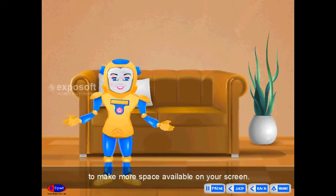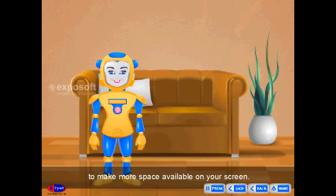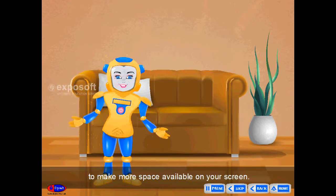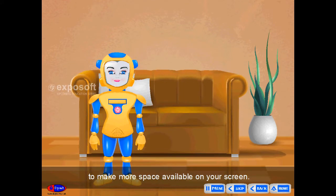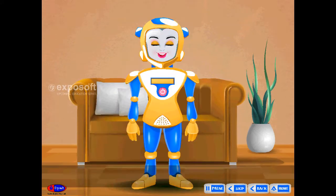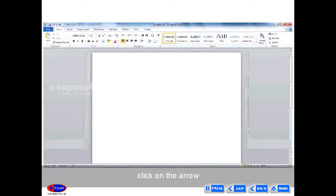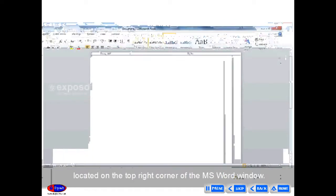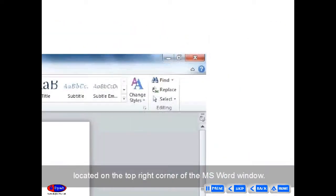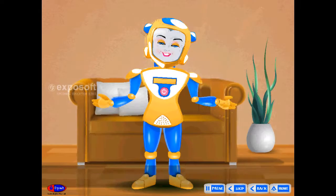You can minimize the ribbon to make more space available on your screen. To minimize the ribbon, click on the arrow located on the top right corner of the MS Word window.